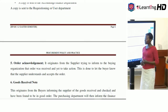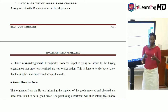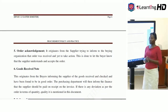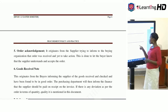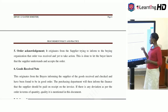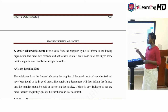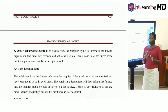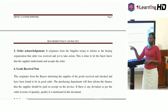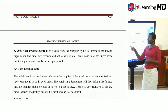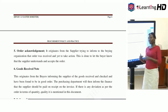When the supplier receives the purchase order, they must acknowledge receipt. Our next document is the order acknowledgement, which originates from the supplier to inform the buying organization that the order was received and yet to take action. This is done to let the buyer know that the supplier understands and accepts the order. When you send out a purchase order and do not receive a response, you may not be sure — so it is very important that the supplier gives you an order acknowledgement confirming receipt.